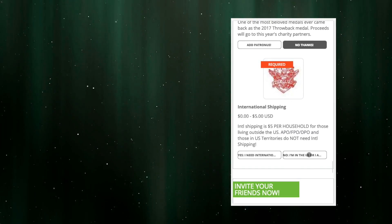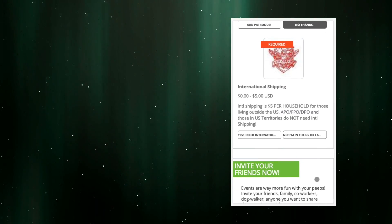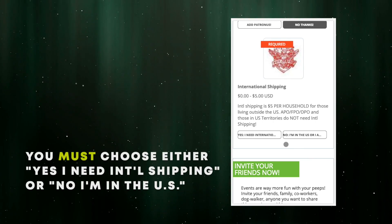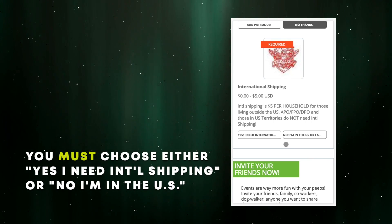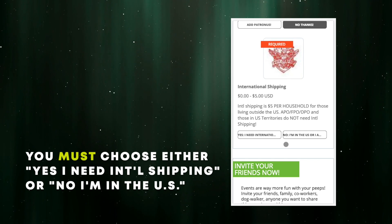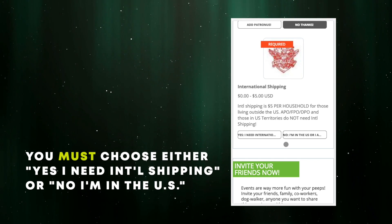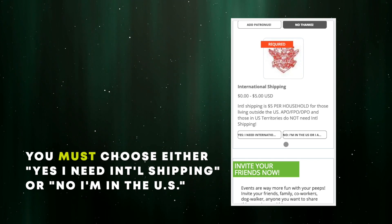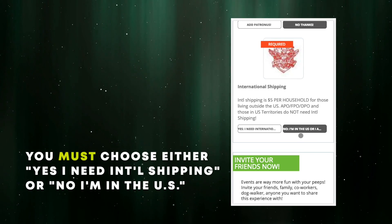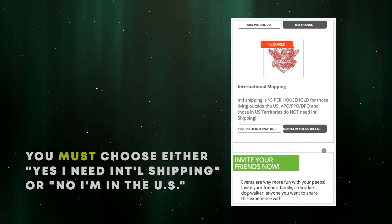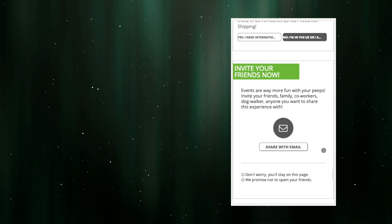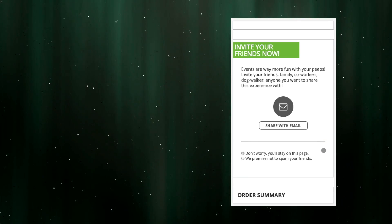Last thing here has to do with international shipping because we want to try and simplify the process and cost for members outside the United States. If that's you, select the yes, I need international shipping button, but if that's not you, you have to choose the no, I'm in the United States button. Again, it's the web form requiring one or the other to be selected.